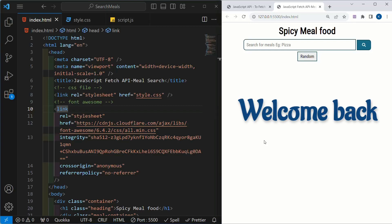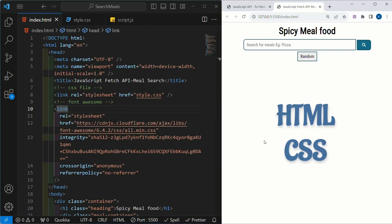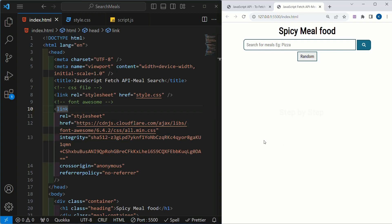Welcome back to the project. In our previous two sessions we have seen complete HTML and also I have given you complete CSS styling in the comment section. Now from this session onwards we are going to work on JavaScript.